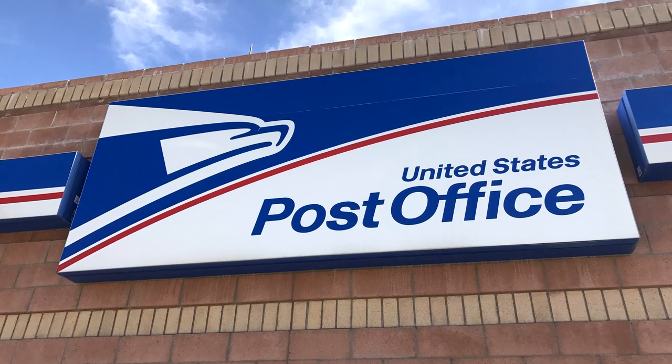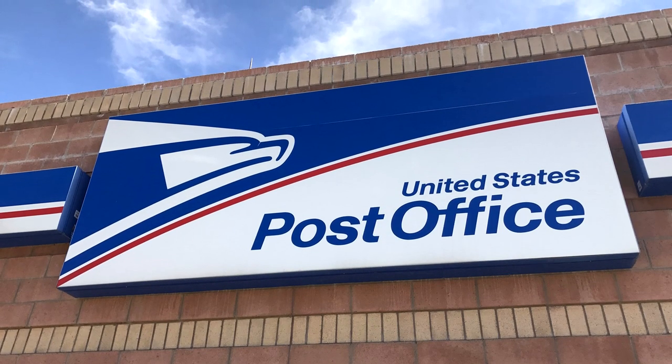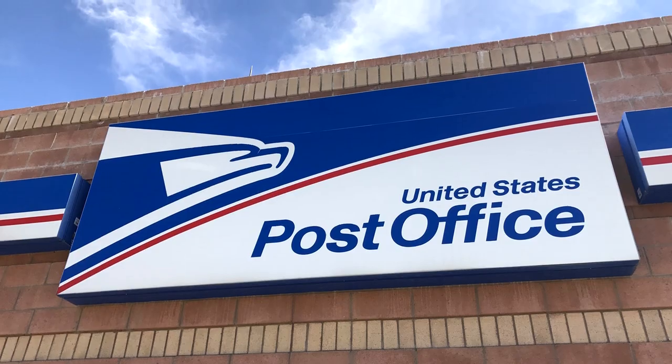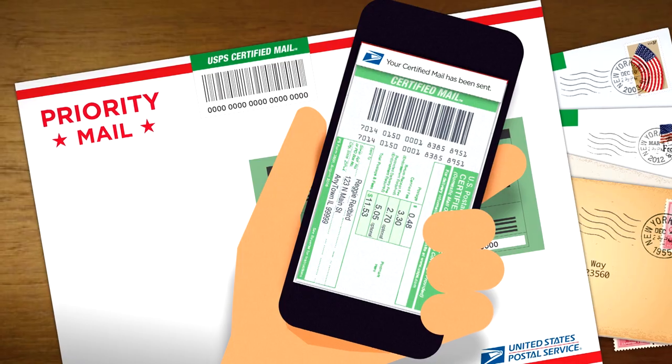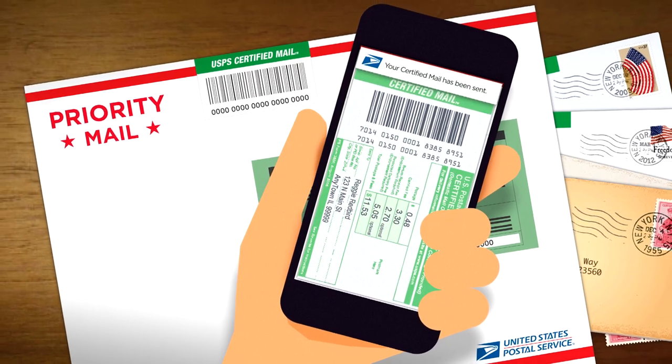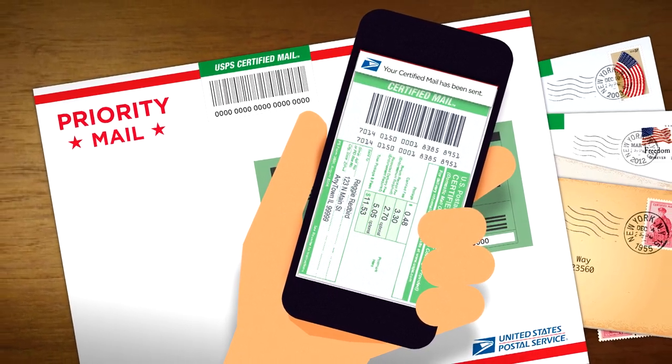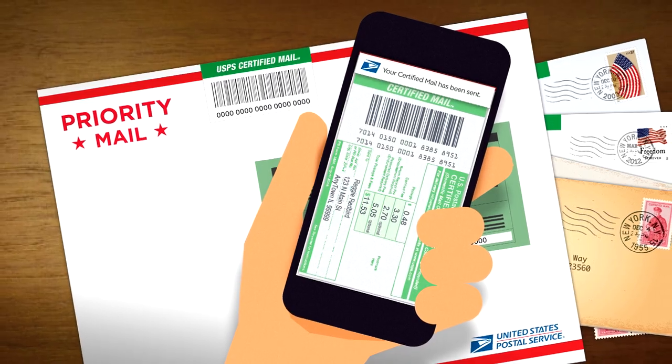Finally, send the letter by USPS certified mail. Certified mail is best because it guarantees that the company receives it. That way, they can't say they didn't get your letter.